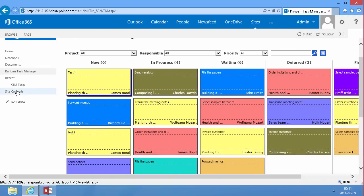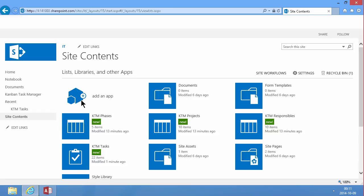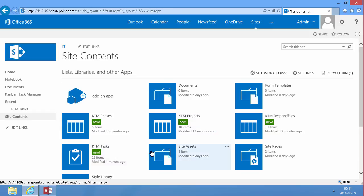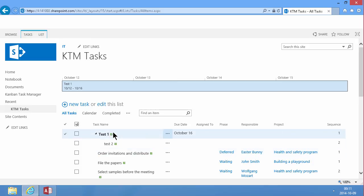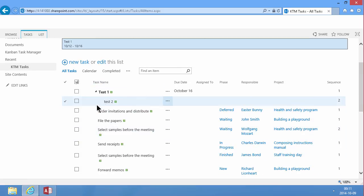I'm going to site contents and KTM tasks. And there they are. Sub tasks working.